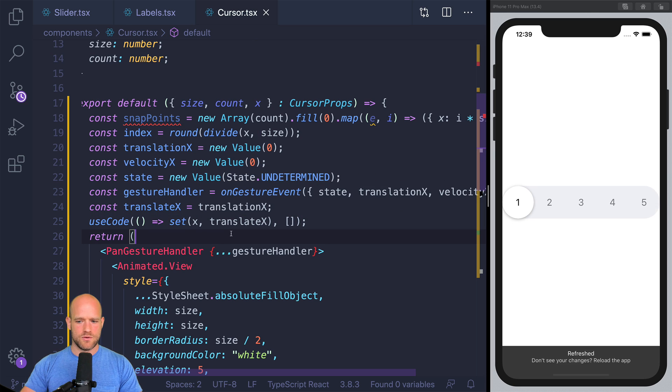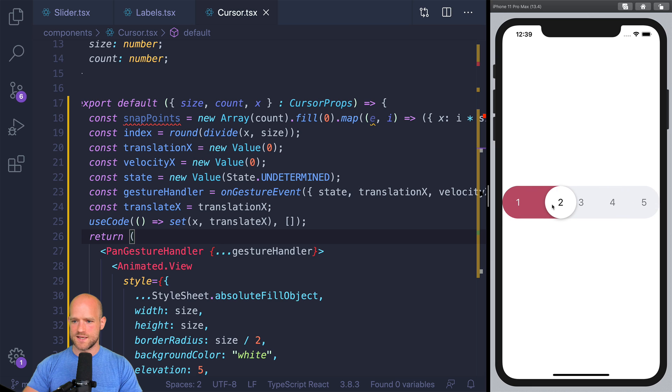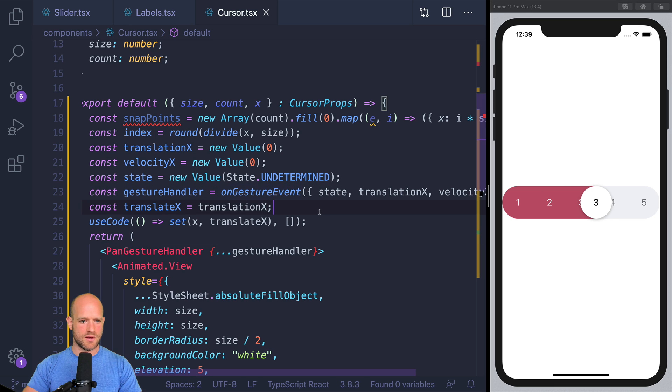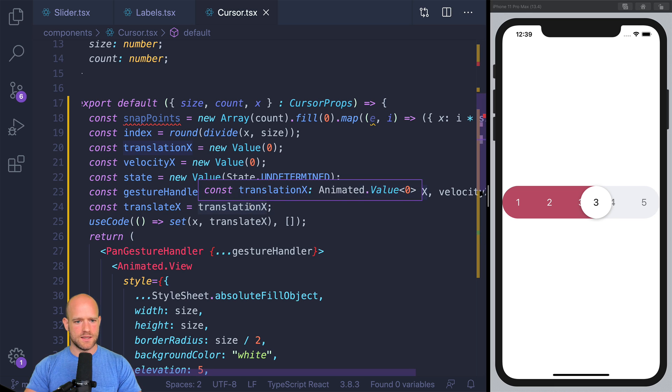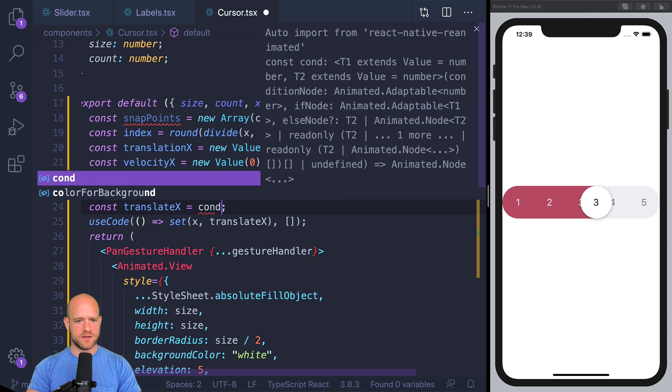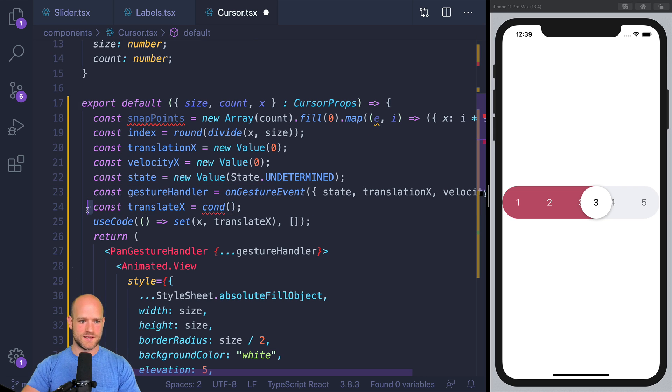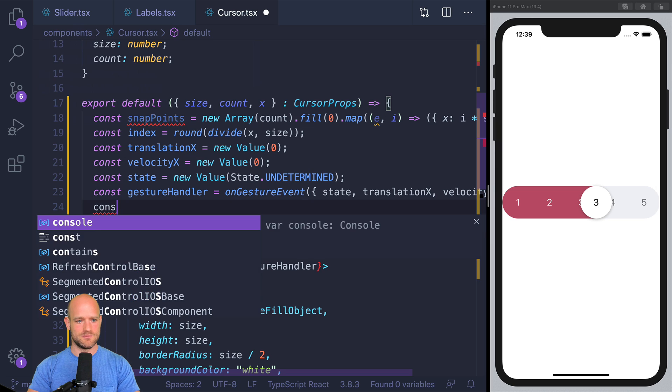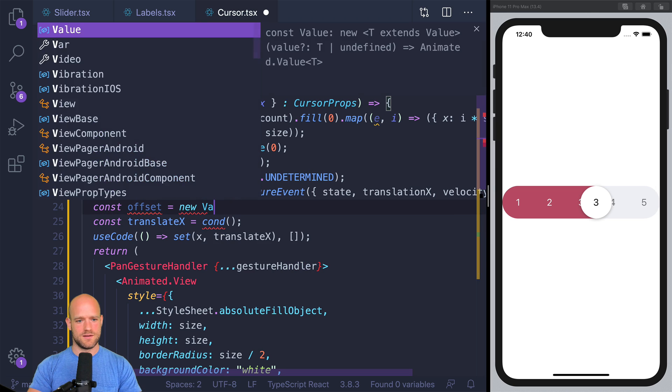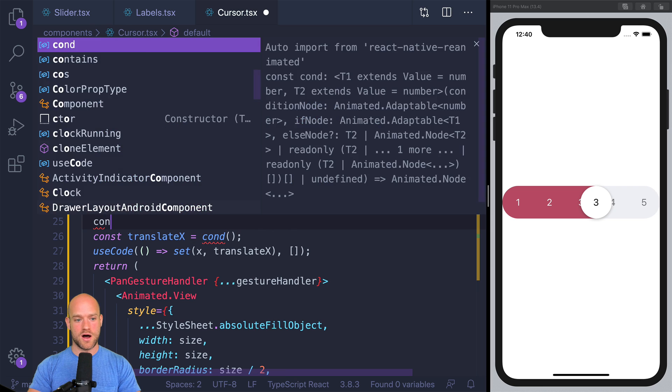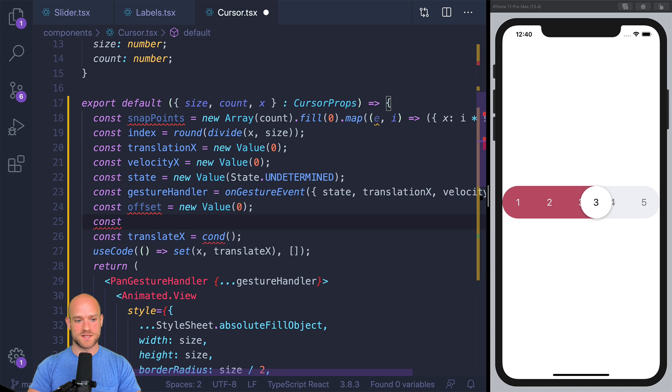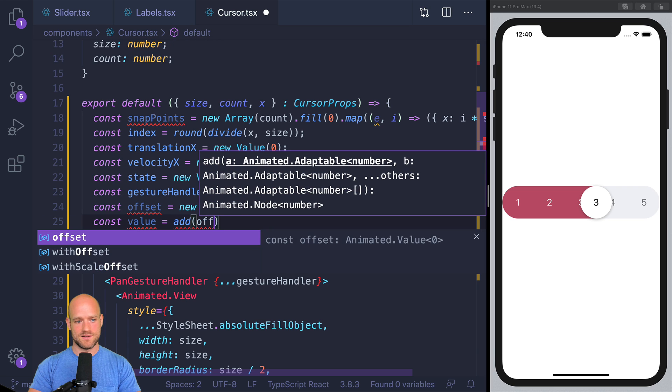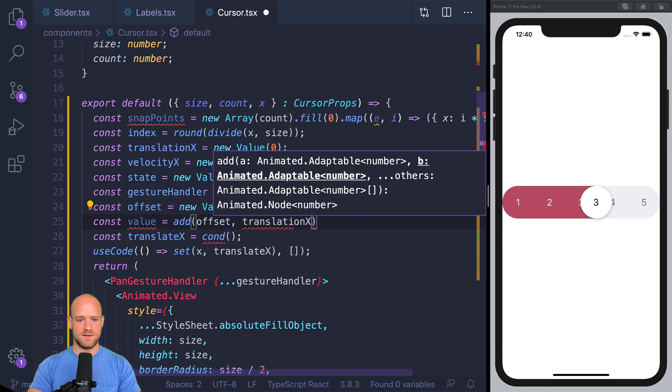So I'm simply going to assign x to translate x. Let's have a look. So it looks good. But now it's always going to reset to one. And I guess also we need to add some clamping to the values. So here I'm going to add a condition. So no. First we need to create this offset value.